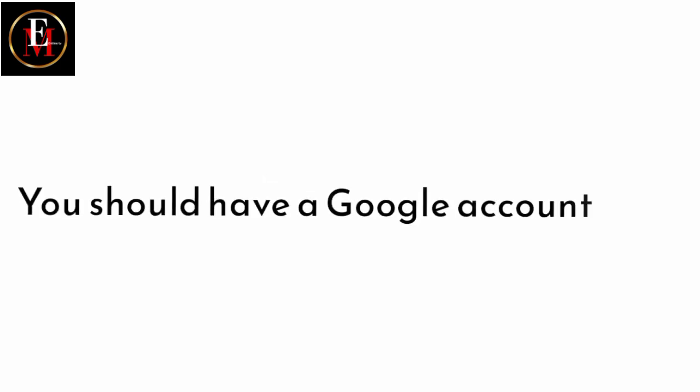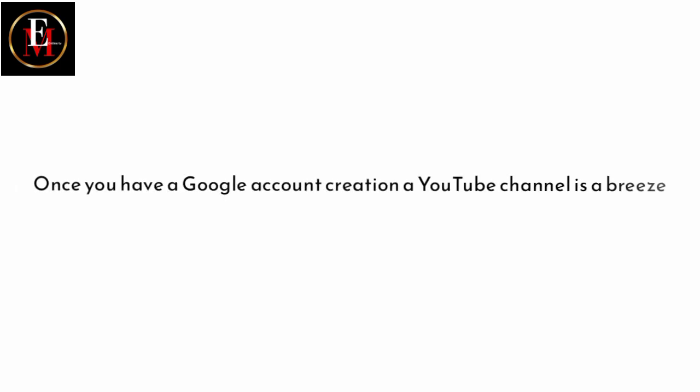You should have a Google account. A Google account. Creating a YouTube channel when you have a Google account is a breeze. I mean, it's very easy, very simple for you. Once you have a Google account...